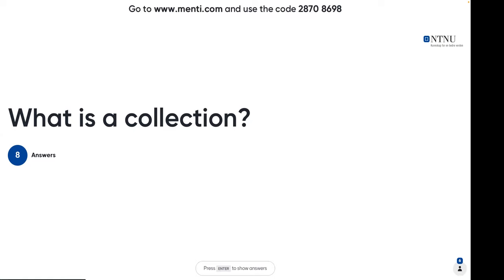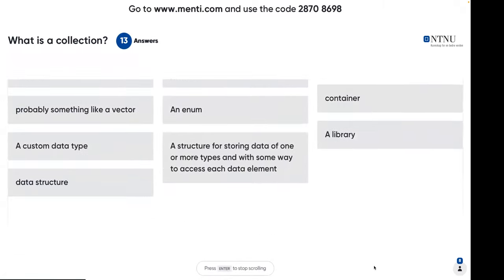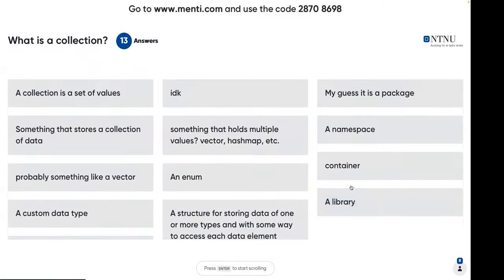What are the synonyms we can use to define what a collection is? Container — great, yeah. A set is an example of a data structure used for collection, but if we use 'set' in an abstract sense, 'container' is a good name.